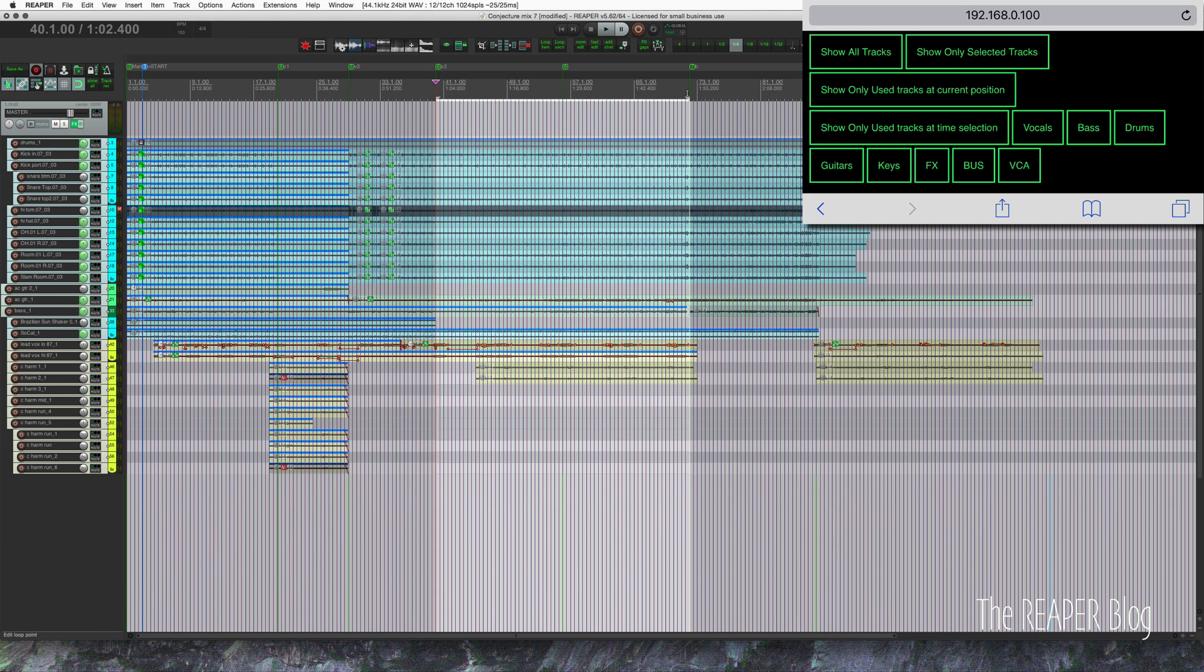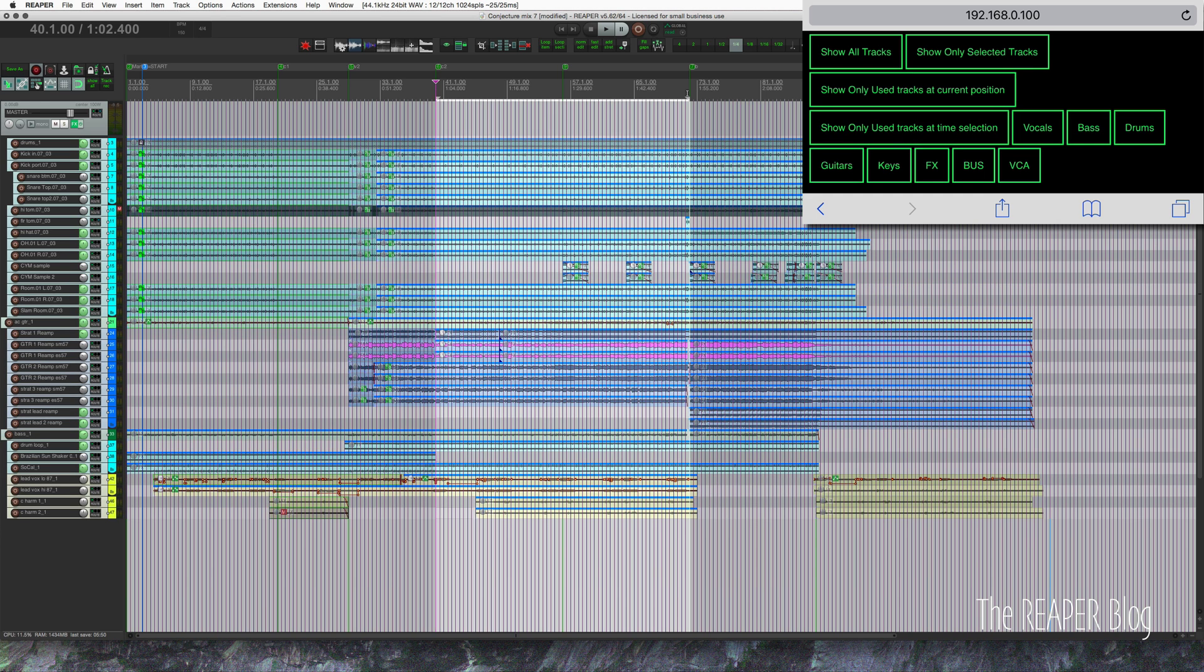So I can make a time selection, show only used tracks at time selection, and it shows those tracks.